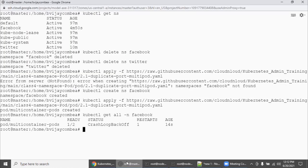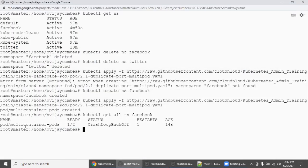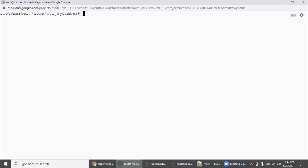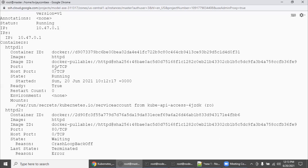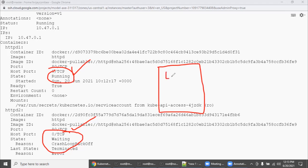We can see CrashLoopBackOff — something is happening inside. The pod is a multi-container pod. Let's run describe to understand what's happening. There are two containers and both are showing CrashLoopBackOff. One container is running and another container is waiting with CrashLoopBackOff — because intentionally we set both container ports to 80. This means if you are creating two or three containers in a multi-container pod, the ports should be different.